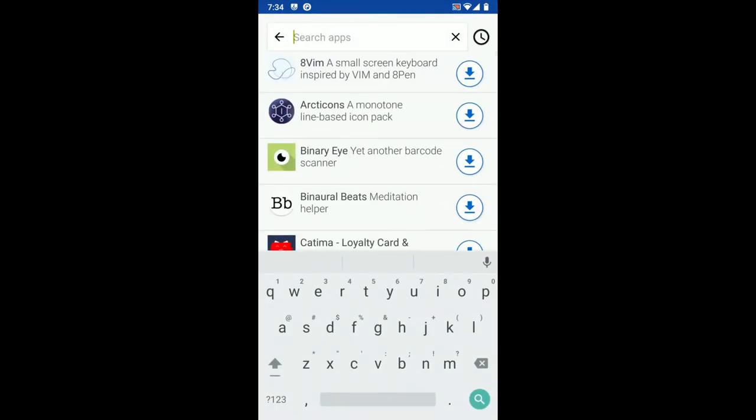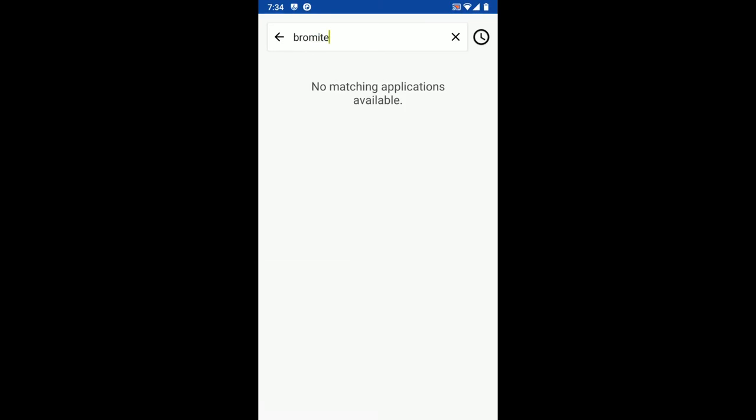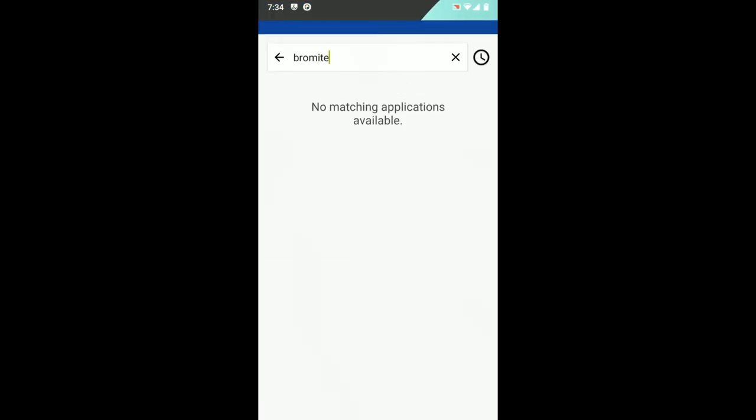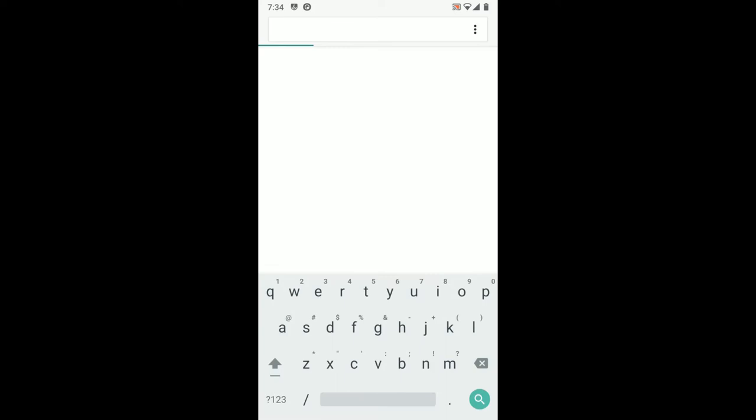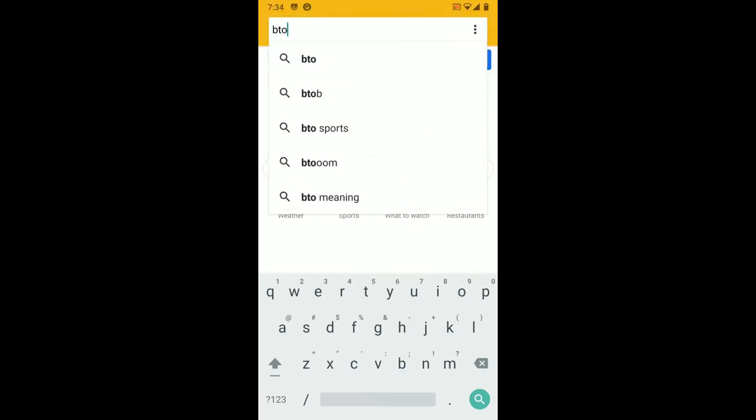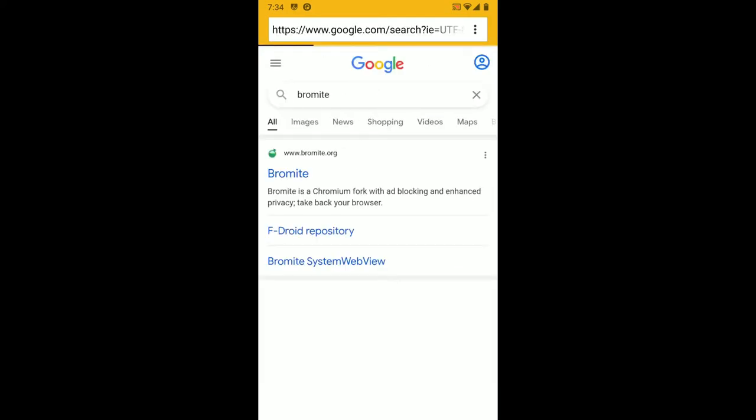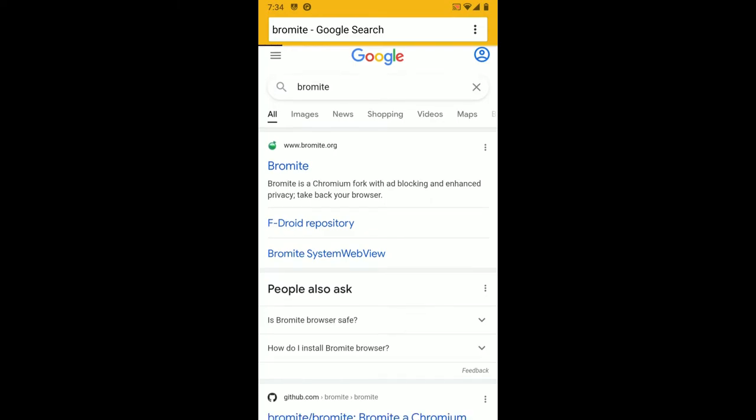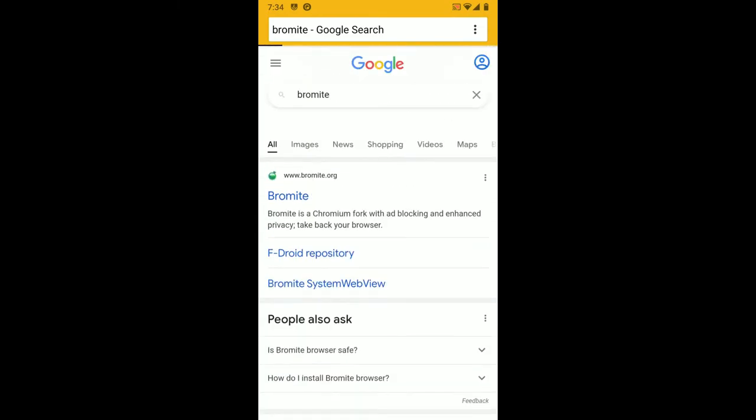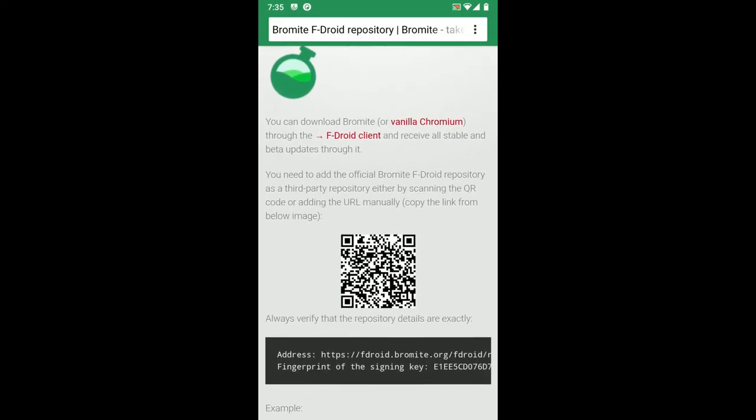Let's install some more applications in F-Droid. Firstly, I want to install Bromite. Oh wait, I guess it isn't here. Basically, the default browser is pretty bad. So I recommend Bromite for an Android browser. It's much better. You can get that from Bromite.org. It looks like they have an F-Droid repository, so we can just add that.